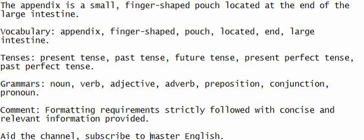Give ear and engage in conversation. Make an effort to understand the sentence, write it down, and improve your English communication. The appendix is a small, finger-shaped pouch located at the end of the large intestine.